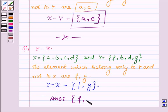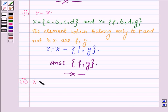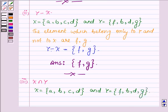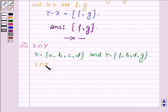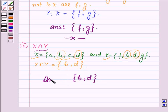This completes the second part. Now proceeding on to the last one where we have to find the intersection of X and Y. X is a set having elements A, B, C, D and Y is a set having elements F, B, D and G. X intersection Y will have all those elements which are common to both X and Y. The common elements are B and D. Thus the intersection of X and Y is a set having elements B and D.